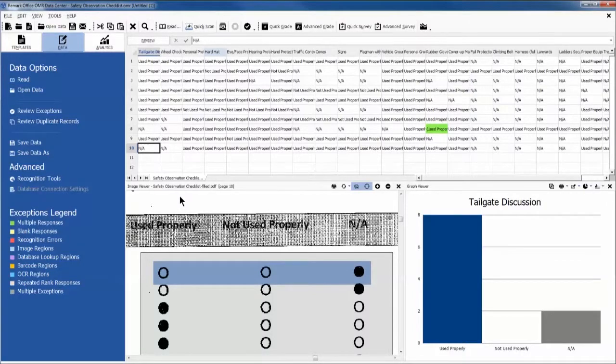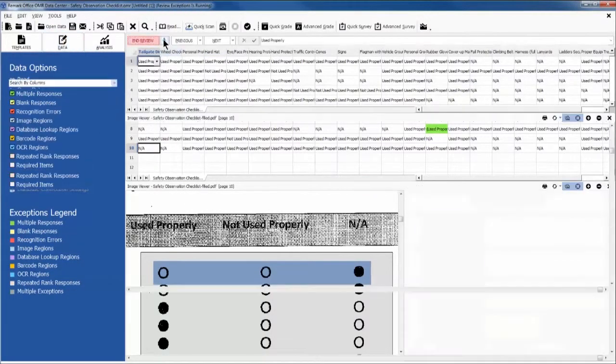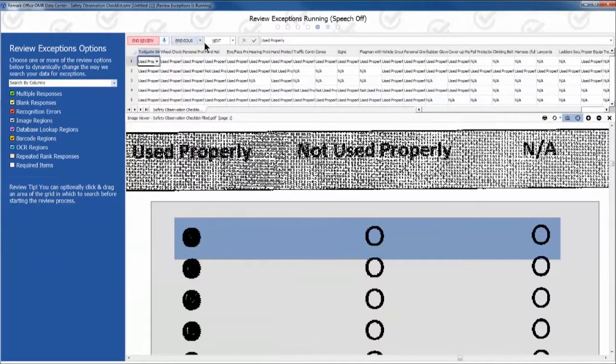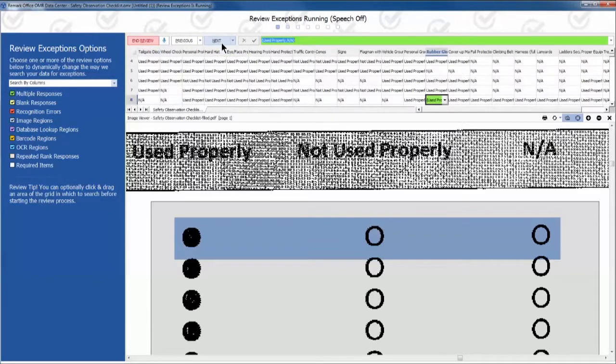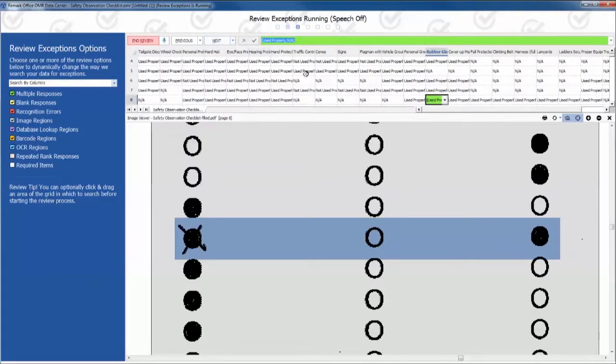Our next step is to review any exceptions such as blank or multiple responses. We do this by clicking the Review button.